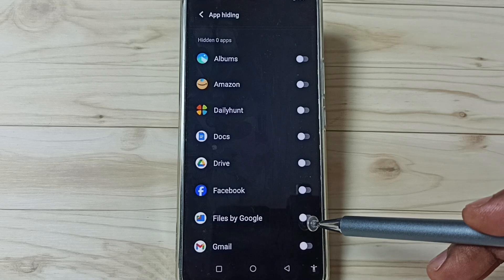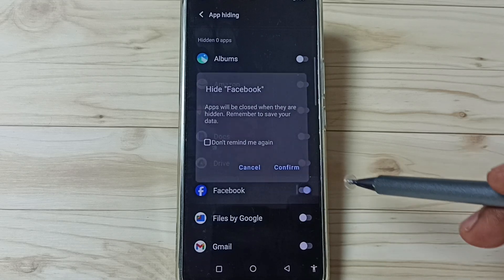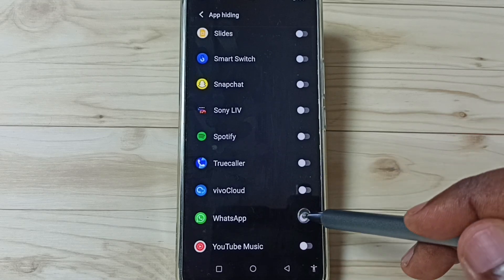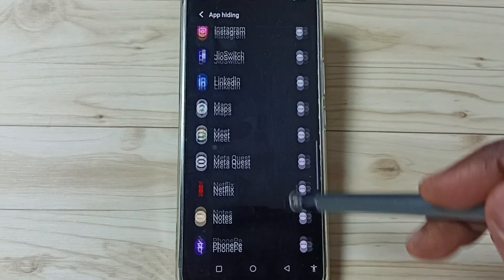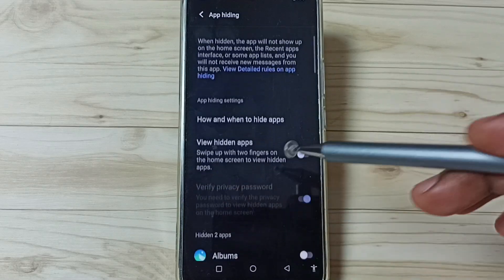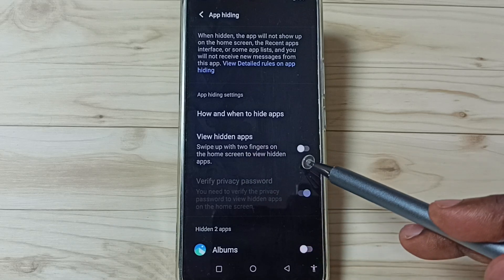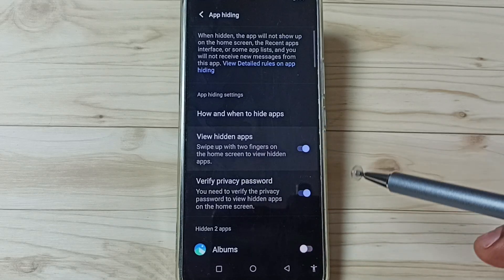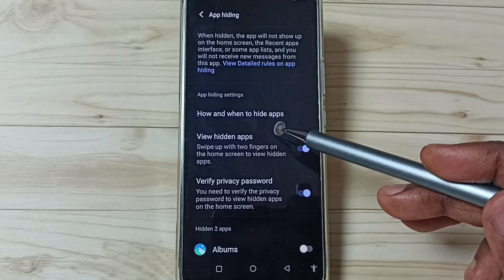Then tap on App Hiding. Here we can see a list of apps. From this list, select the apps you want to hide — let me select Facebook, then go down and select WhatsApp. Done. I have selected two apps: Facebook and WhatsApp. Then go to the top — here we need to enable the option 'View Hidden Apps'. Tap here and enable it.